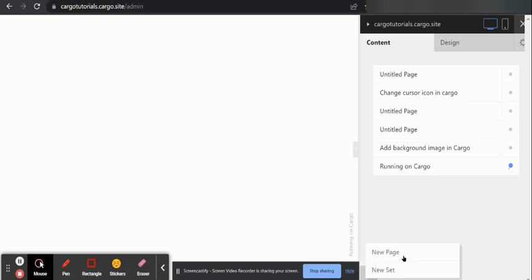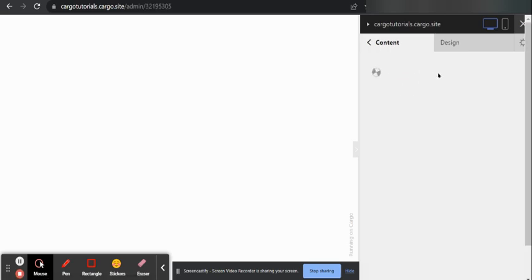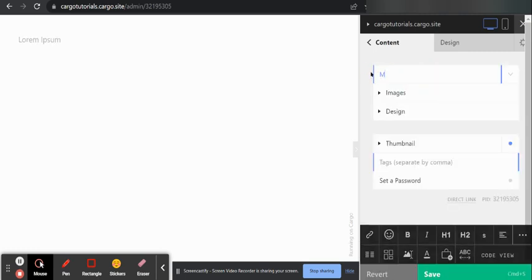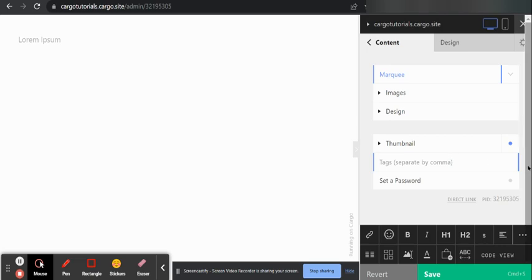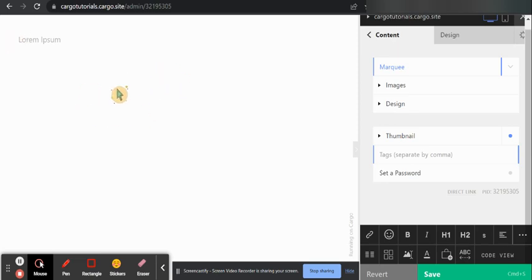You can create a new page and name it whatever you want. And after that you can write text here. If you can see, this is my moving text.